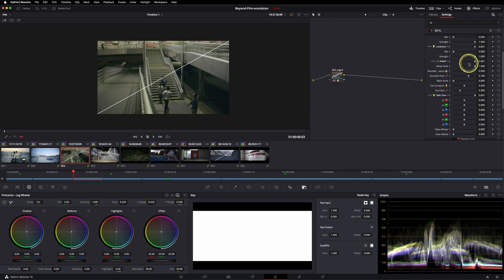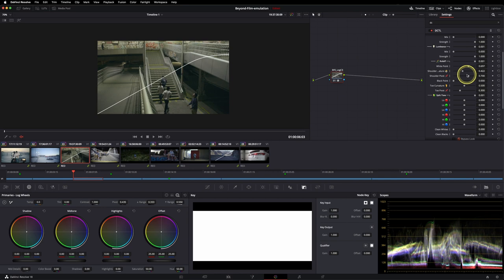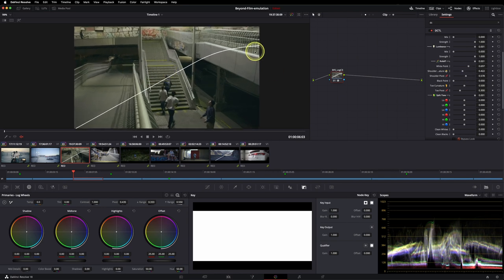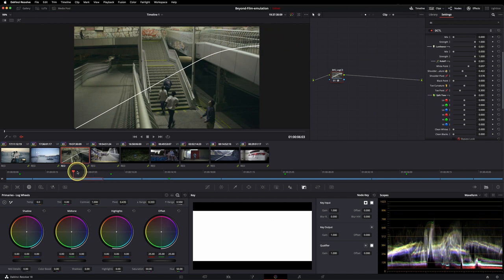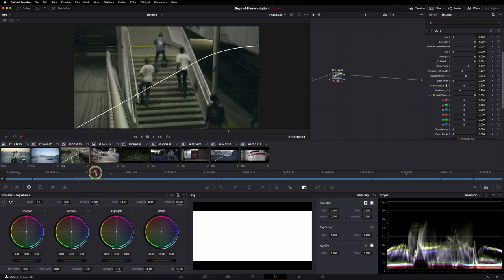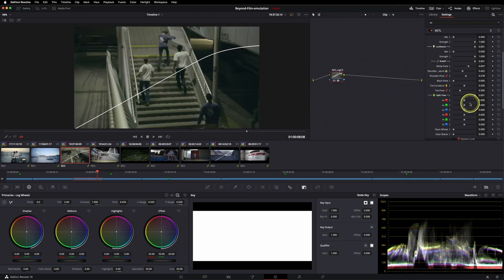So last but not least, I'm showing you the roll-off and the split tone and how to work with it. First, let's set the white point and play around with the shoulder strength and the pivot. So my goal is always to create a smooth looking curve that's rendering nicely. And now you can do the same with the black point.